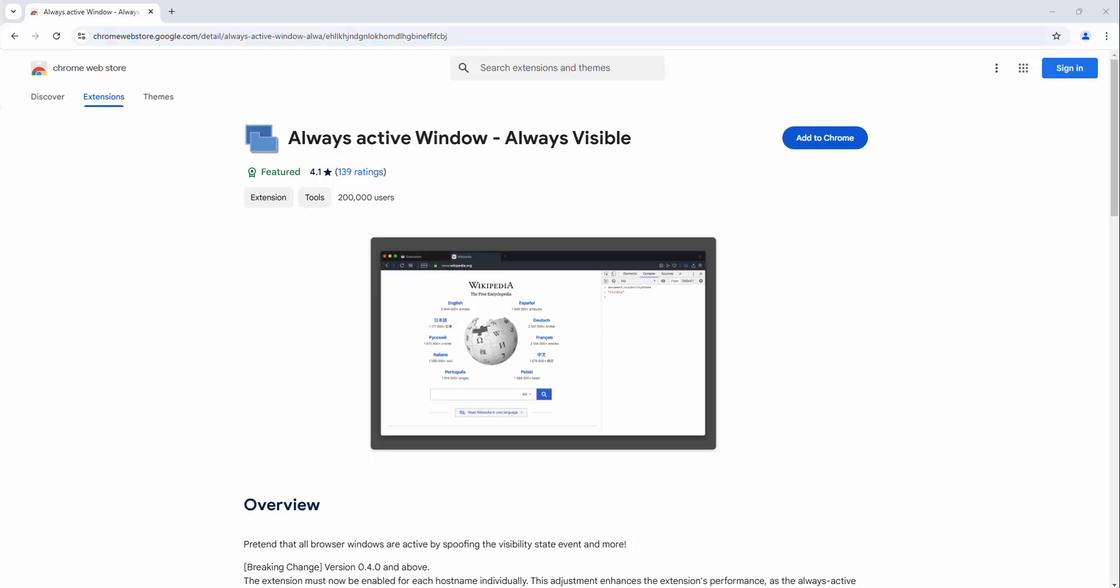The Always Active Window extension allows you to basically pretend that your browser windows are always active by spoofing the visibility state of the event. What this means is a lot of websites track to see that you're actively viewing.